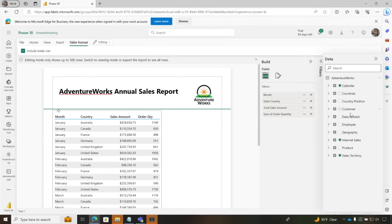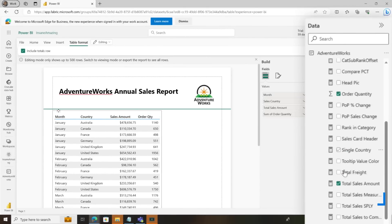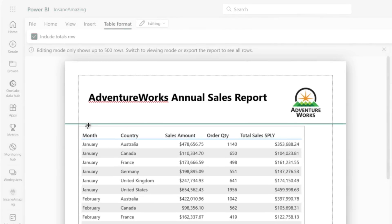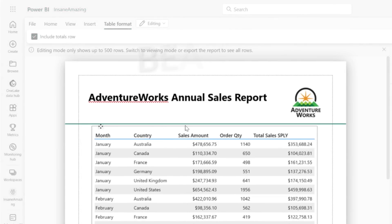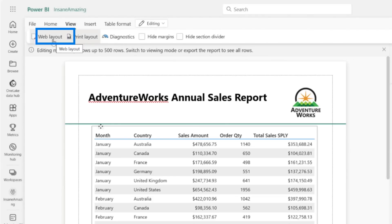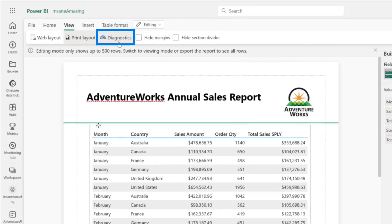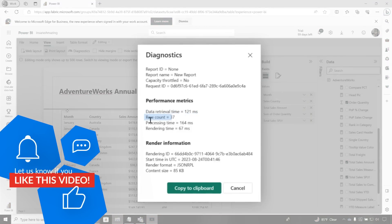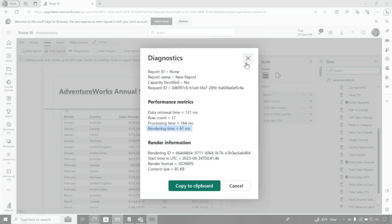Maybe I want to add another measure — I'm going to go ahead and add what people did last year. Boom, it all fits in the margins. I can move this over just a little bit to center it. Just a couple of clicks, didn't write any code. Once this is done, if I go to my view tab, I can switch to web layout, print layout, or even see the diagnostics of the report — it took 121 milliseconds to retrieve the data, count the rows, process, and render the report.